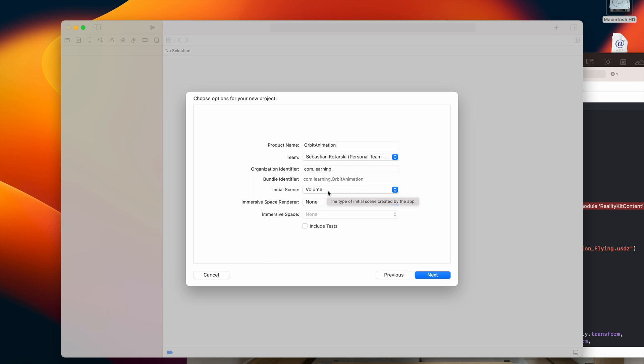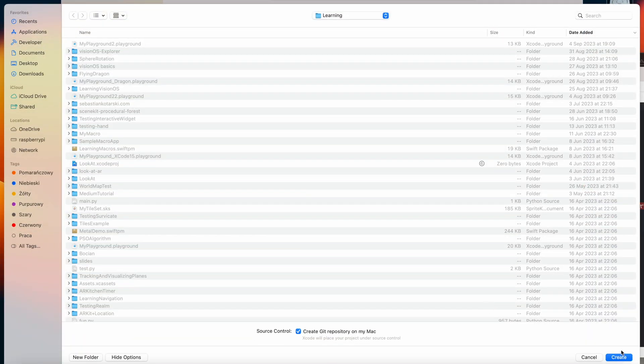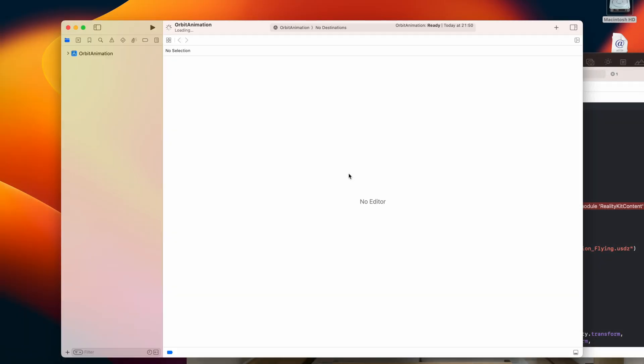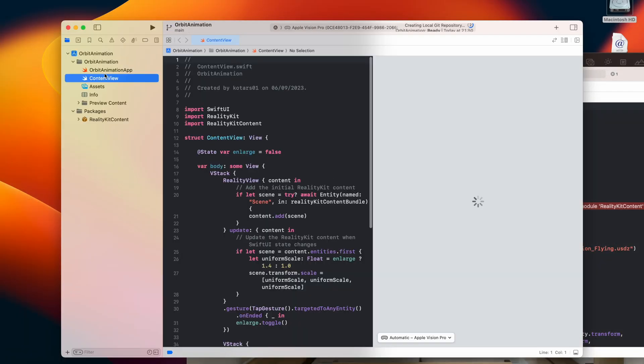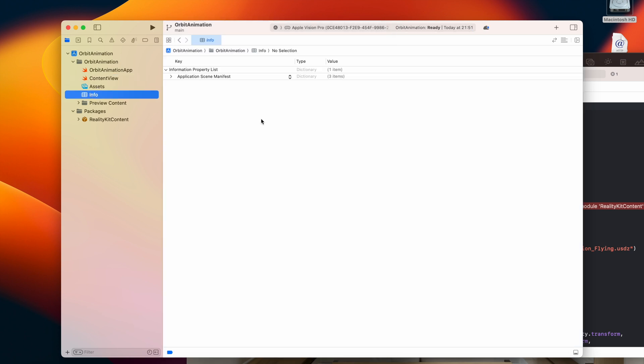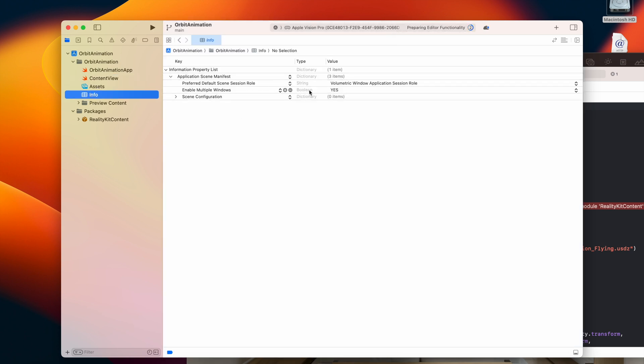So let's save it. Okay, so as you can see here in application scene manifest we have volumetric window application session row.